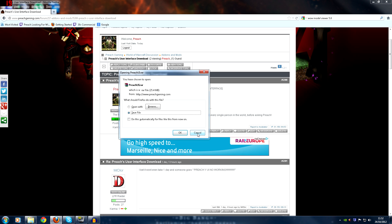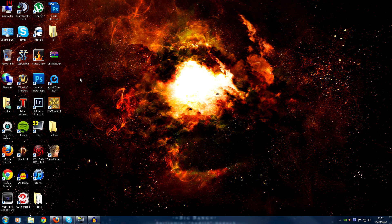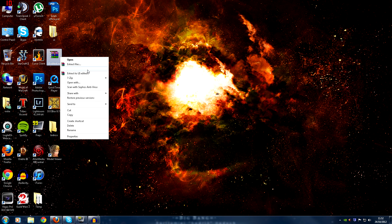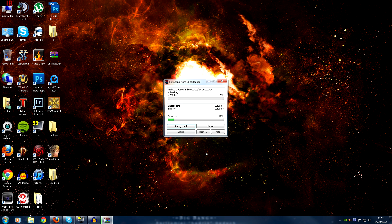Save that file wherever you want. Once you save that file you will have it on your system — UI edited.RAR, Preach UI, whatever it's going to be. Extract that file. Pick whatever location you want, desktop, UI edited, whatever. It'll go ahead and extract. This folder contains all my add-ons and the settings to use them. Get that phase done and then we'll skip to the next bit.